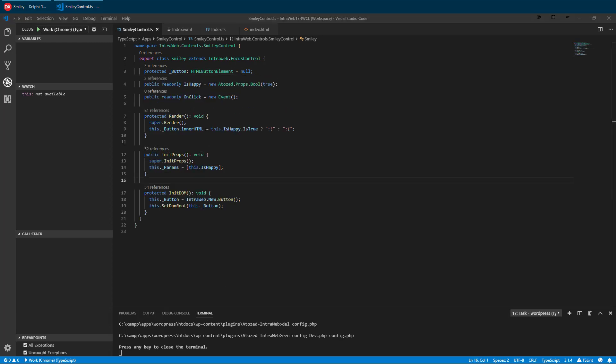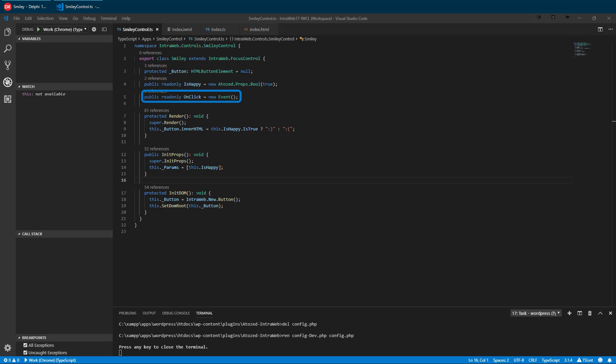We have added a property, an event, and two methods. IsHappy exposes a property usable from IWML. OnClick exposes a click event of the root element, which in our case is a button.